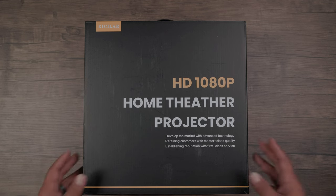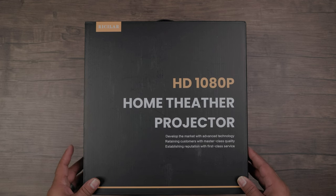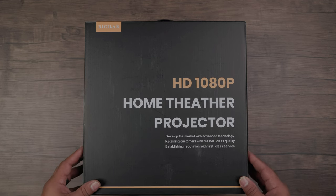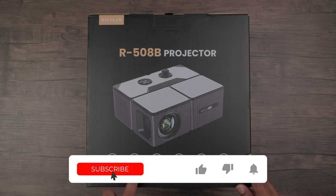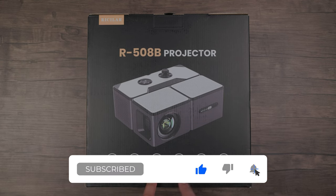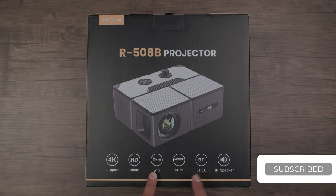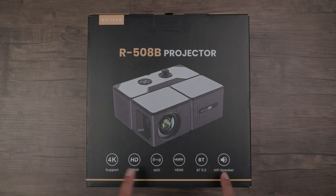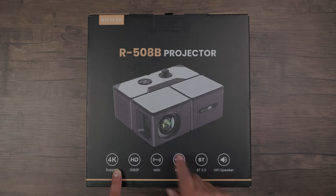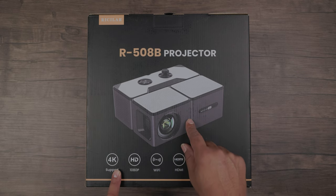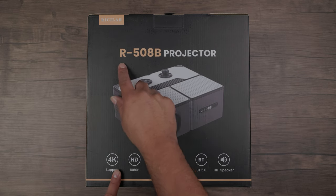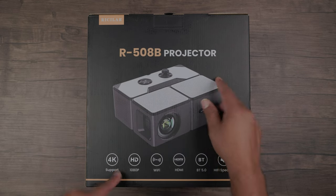This is the Rykalar R508B Projector. It's a native 1080p projector with 4K support, WiFi connectivity for mirroring and streaming, Bluetooth support for headphones and speakers, and plenty of HDMI support. More on that later.